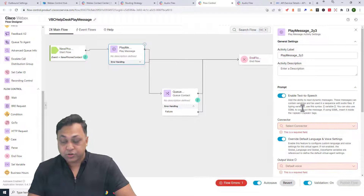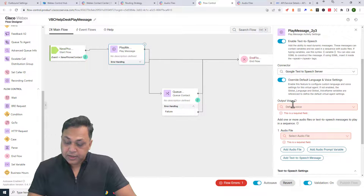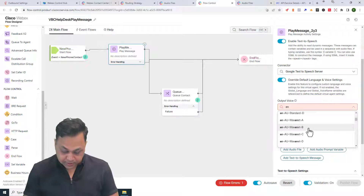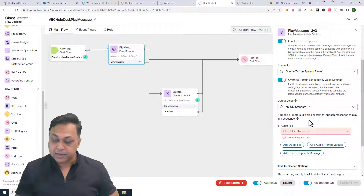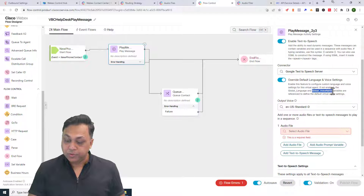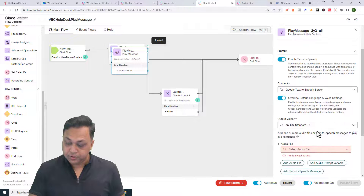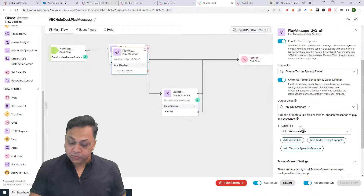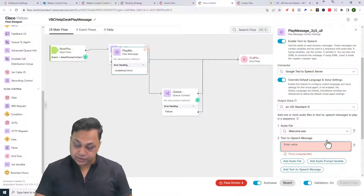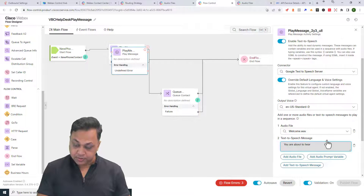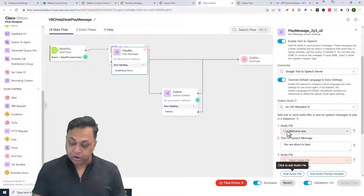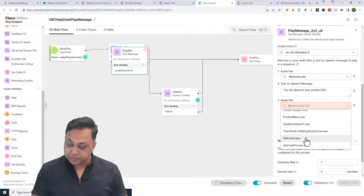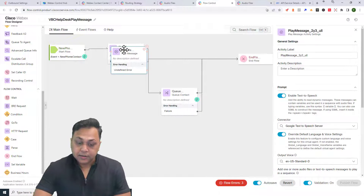So you can enable text-to-speech and use a Google text-to-speech server. For the output voice variable, choose the default language — by default I believe it's 'en', so we'll choose 'en-US'. That's the standard. You can also supply a variable name for the language. For the audio prompts: first play the welcome to Voice Boot Camp audio file, then add a text segment saying 'you are about to hear' as the announcement, then add an audio file for product IVR.